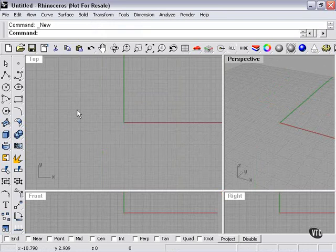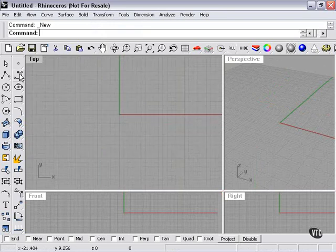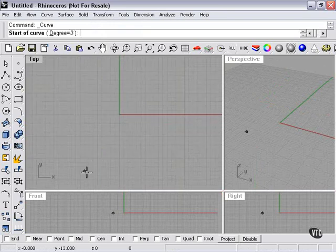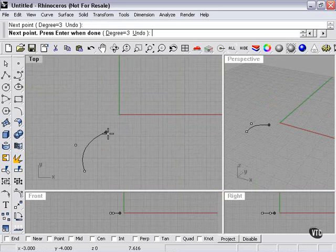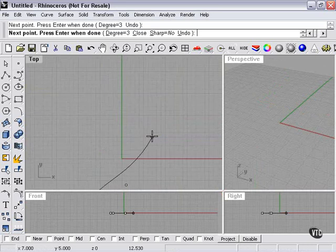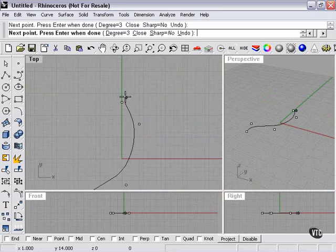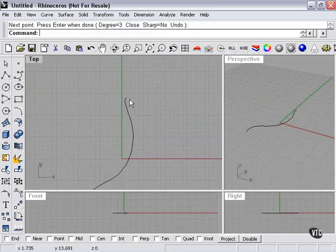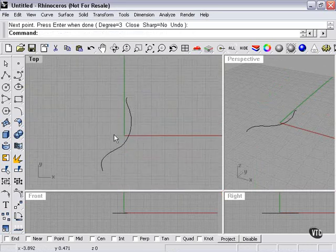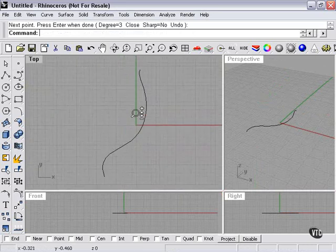Again, I'll increase the size of my viewport. And let's have a little more fun this time. I'm going to draw kind of a free-flowing curve. Let's zoom out so you can see the whole curve.